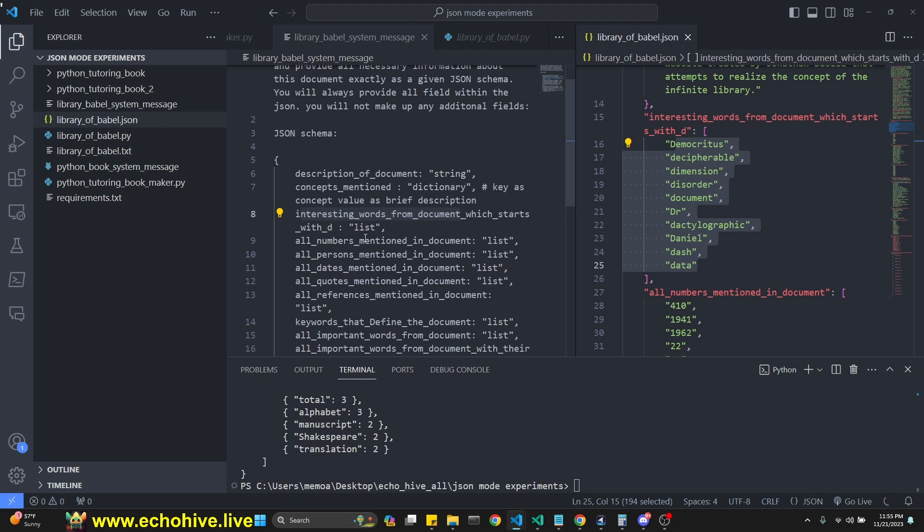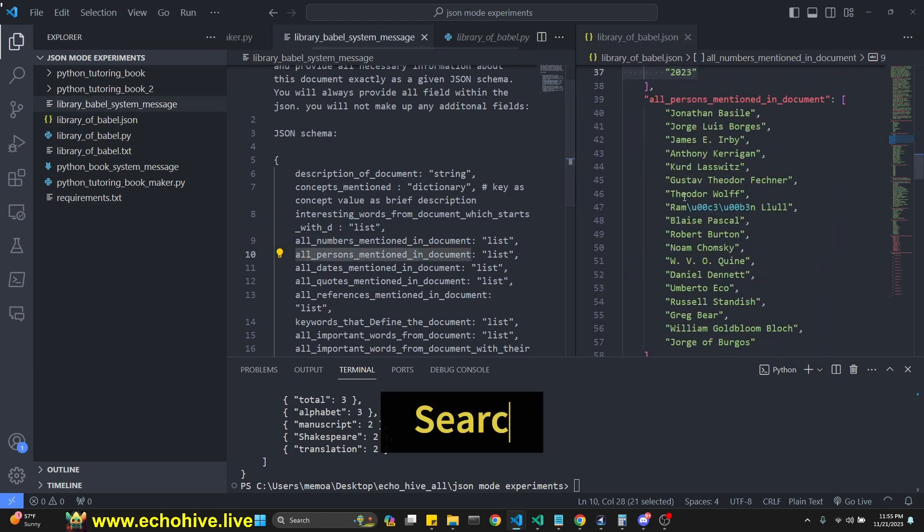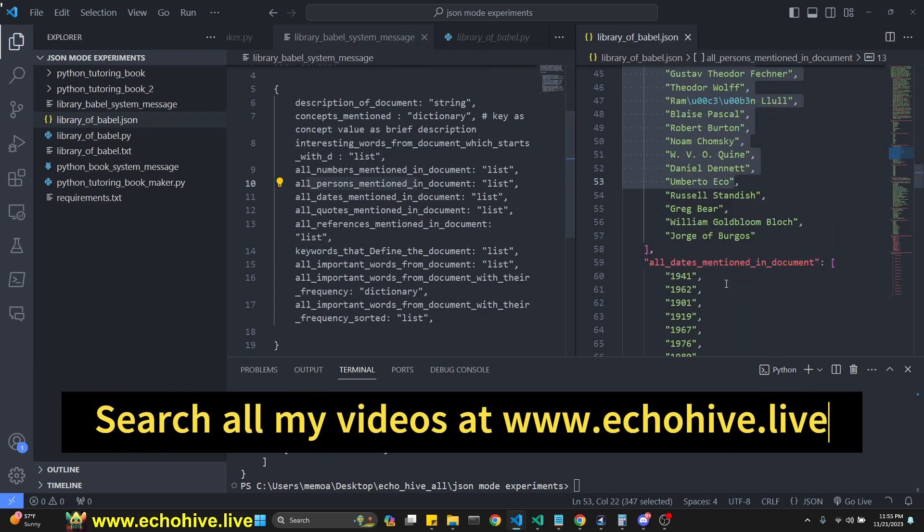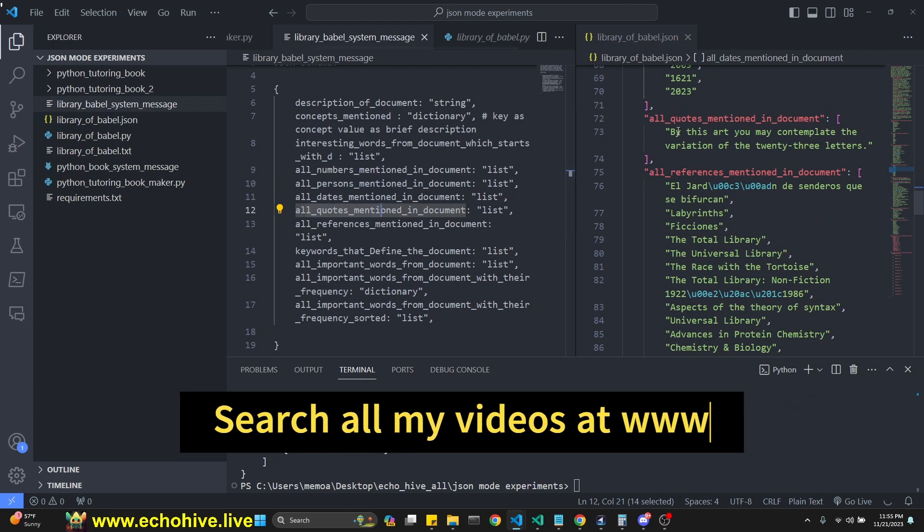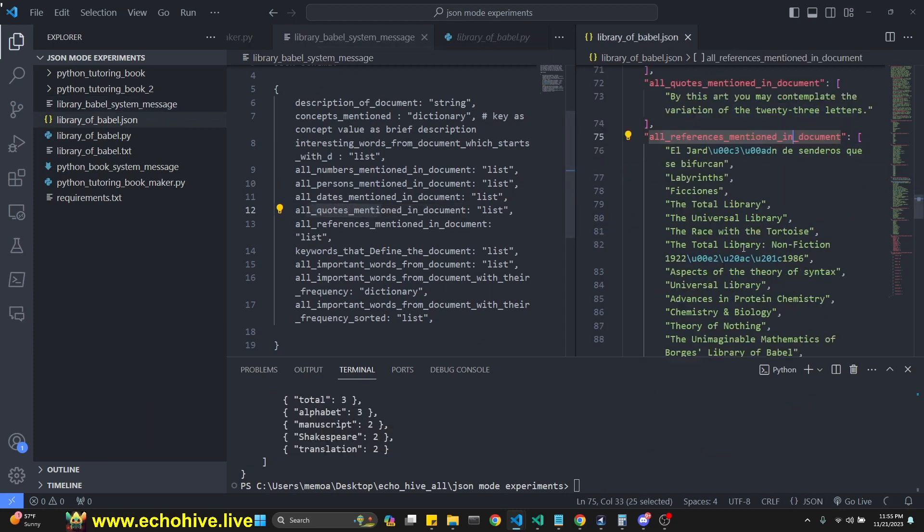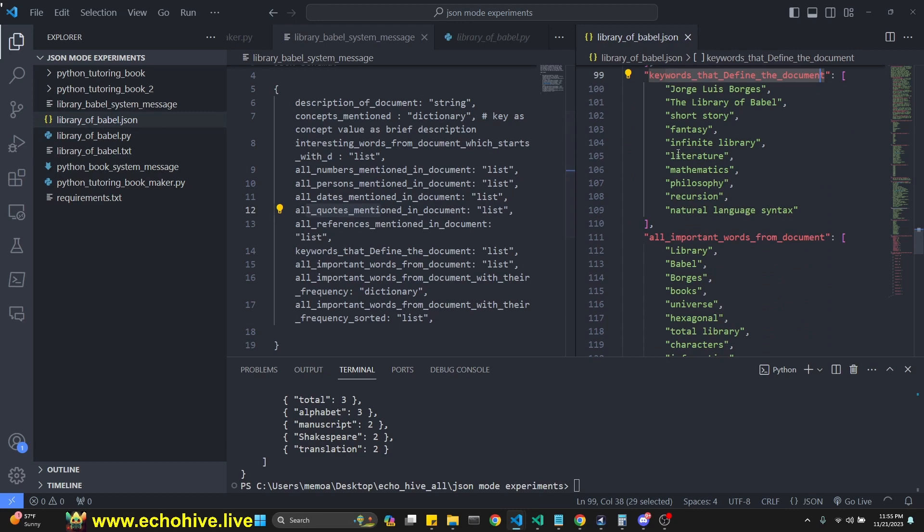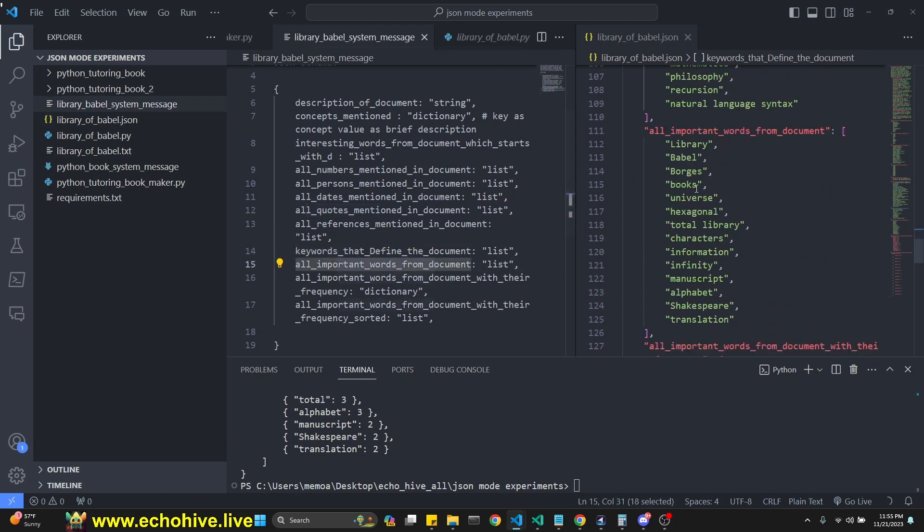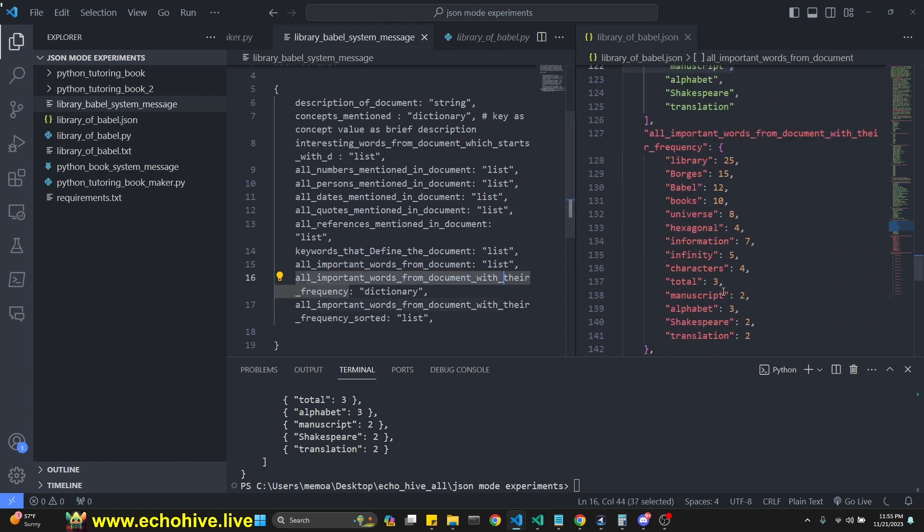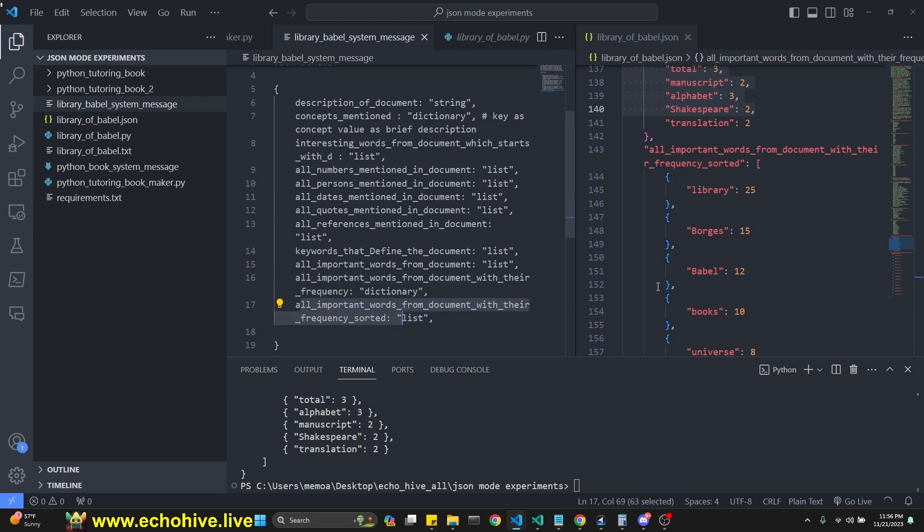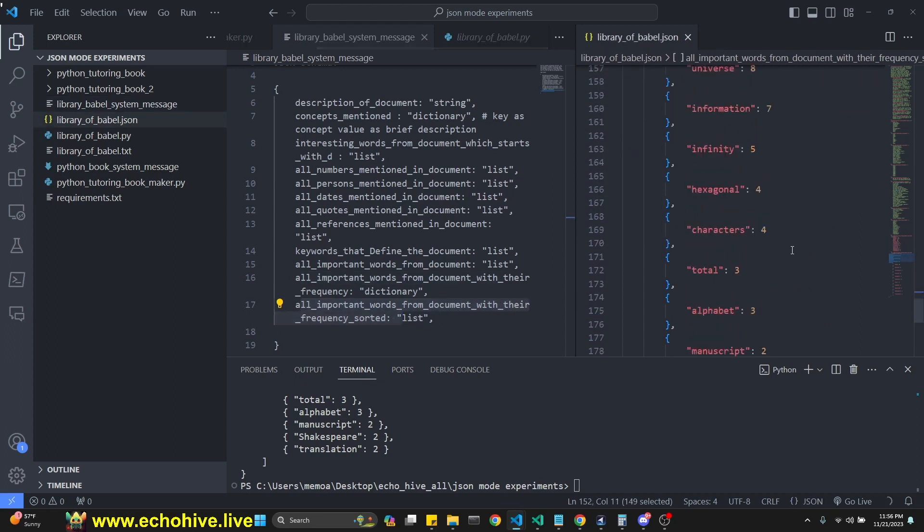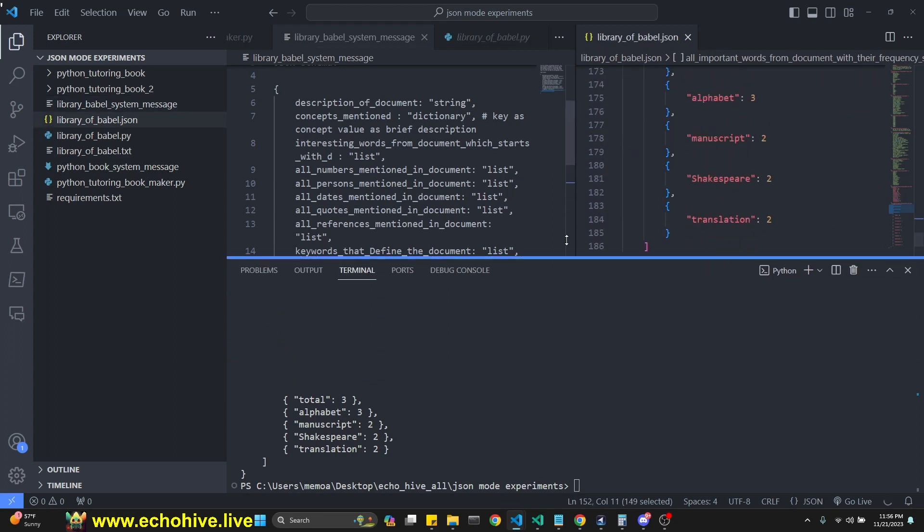All numbers mentioned in the document. All persons mentioned in the document. All dates mentioned comes next. All quotes mentioned in the document. All references mentioned in the document. Keywords that define the document. So here we go. This is the next one. All important words from the document. And then all important words with the document with their frequencies as a dictionary. And then all important words from the document with their frequency sorted as a list like this. So it did it perfectly again.